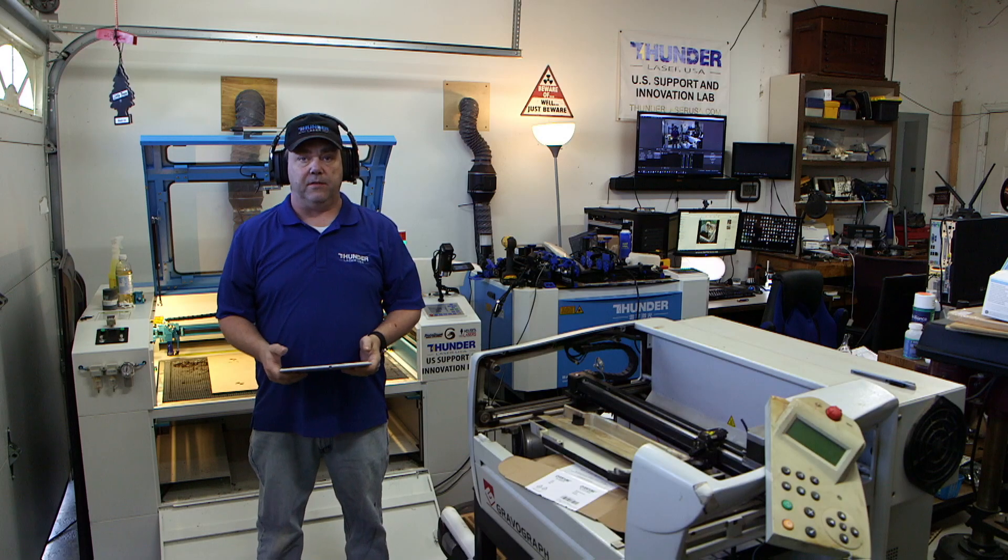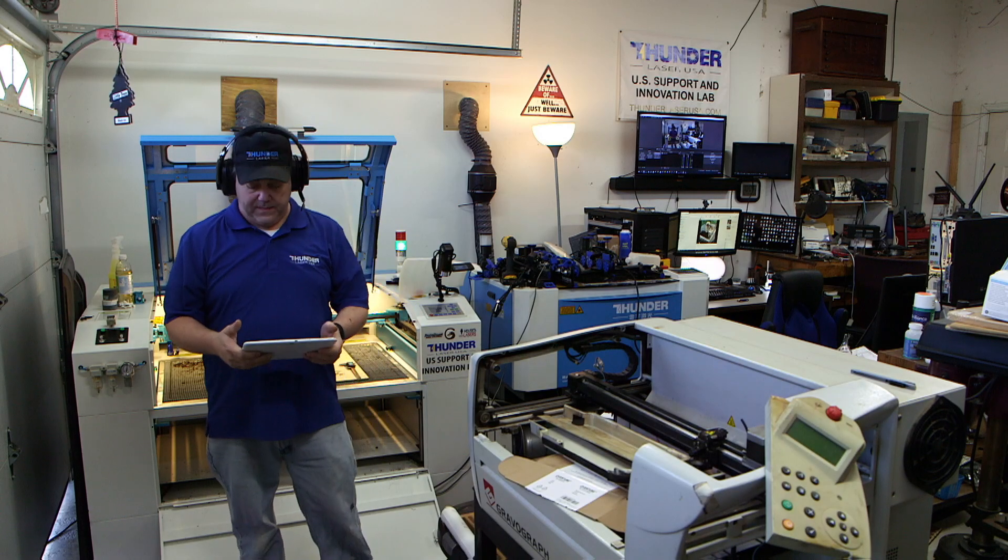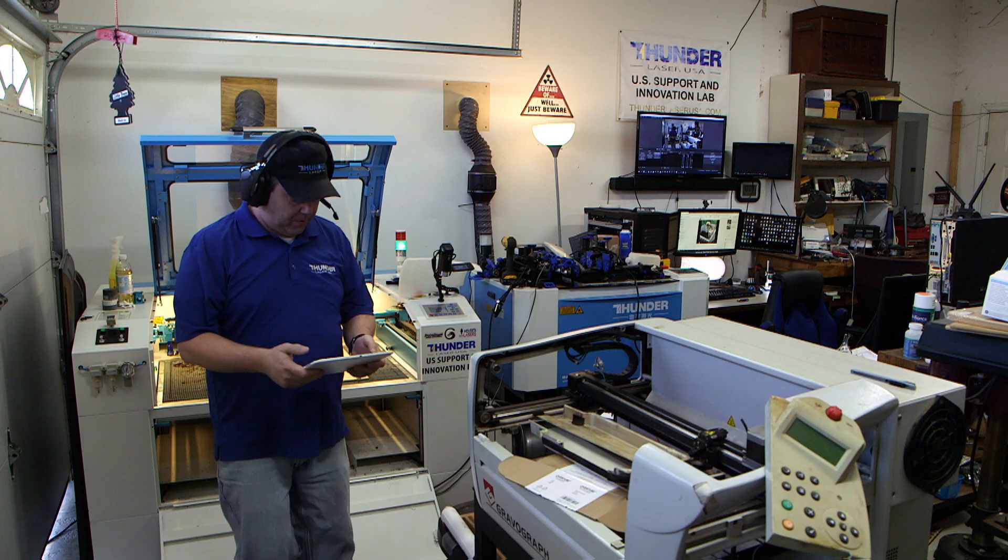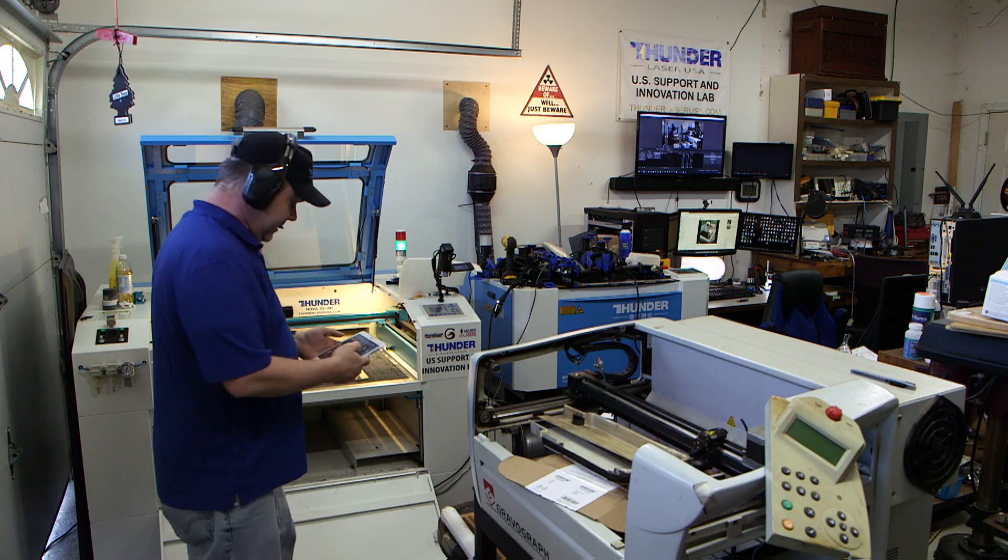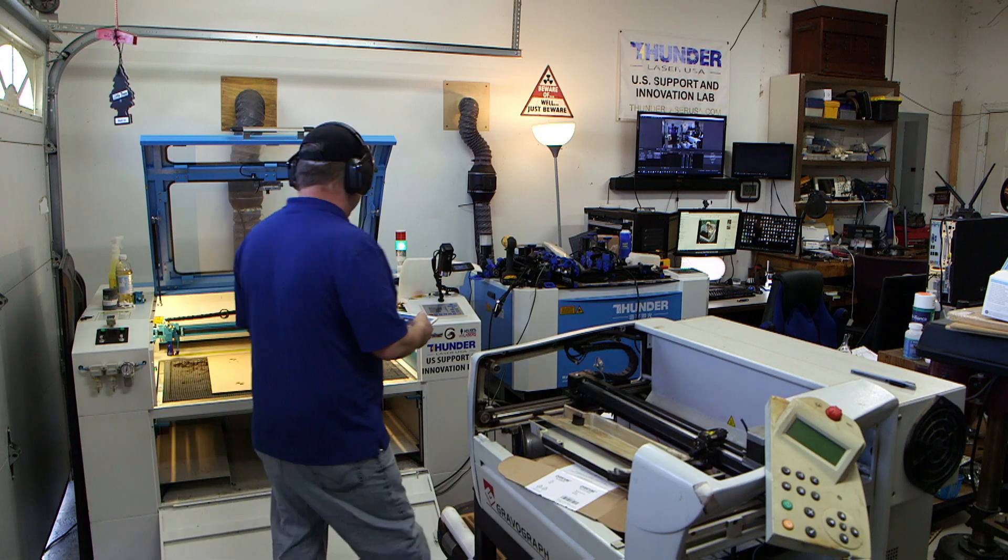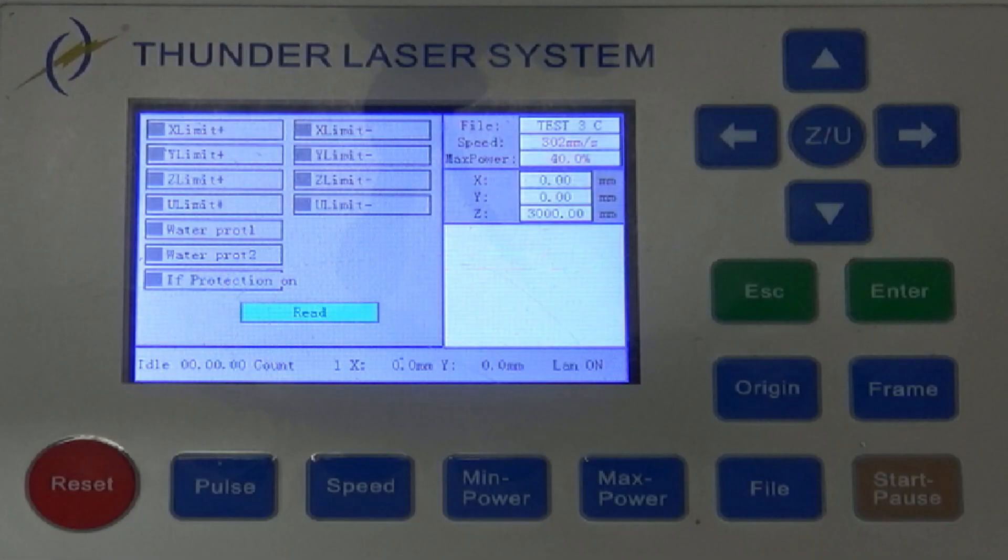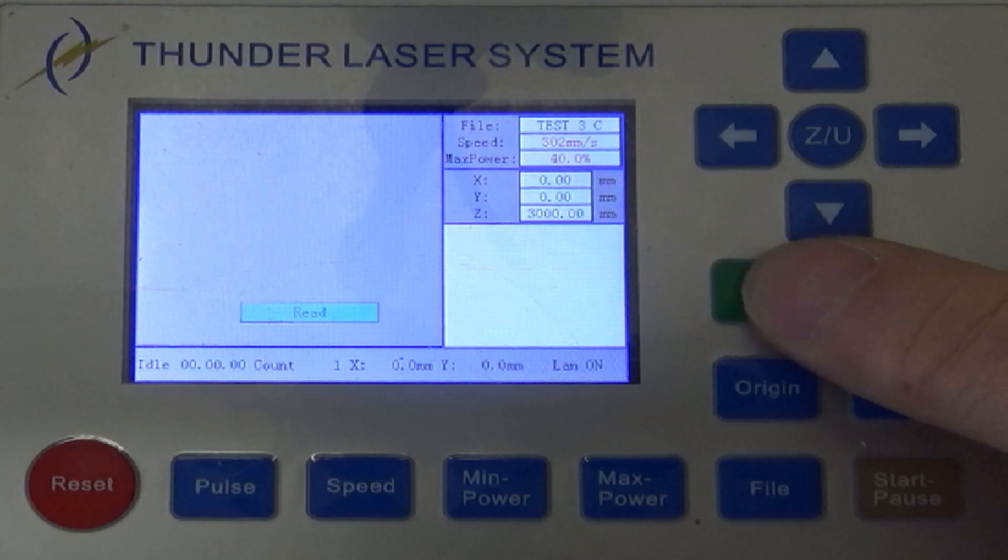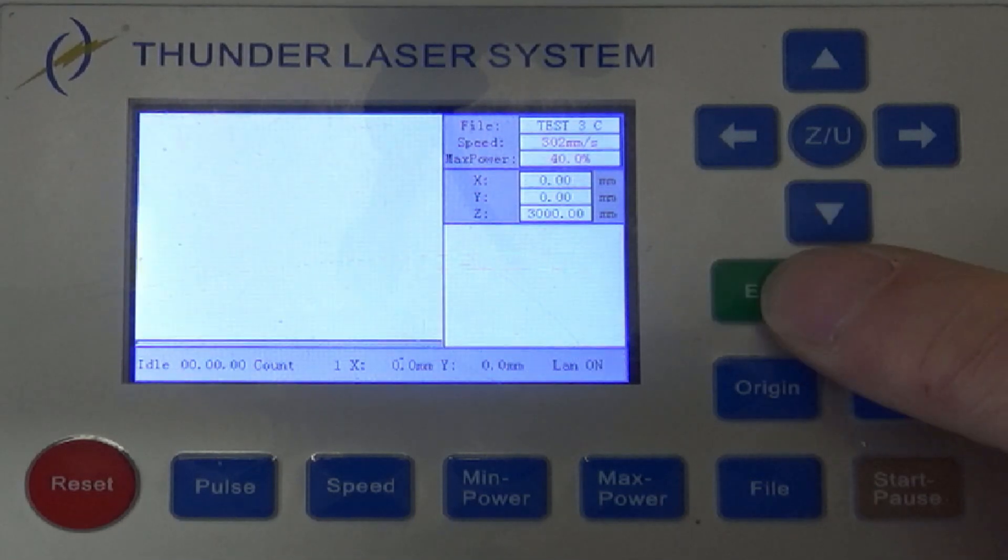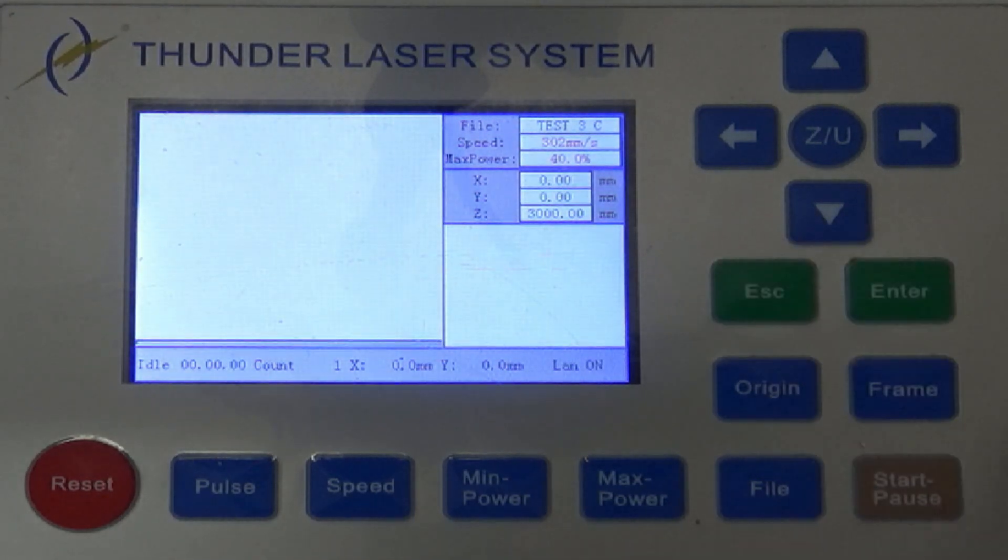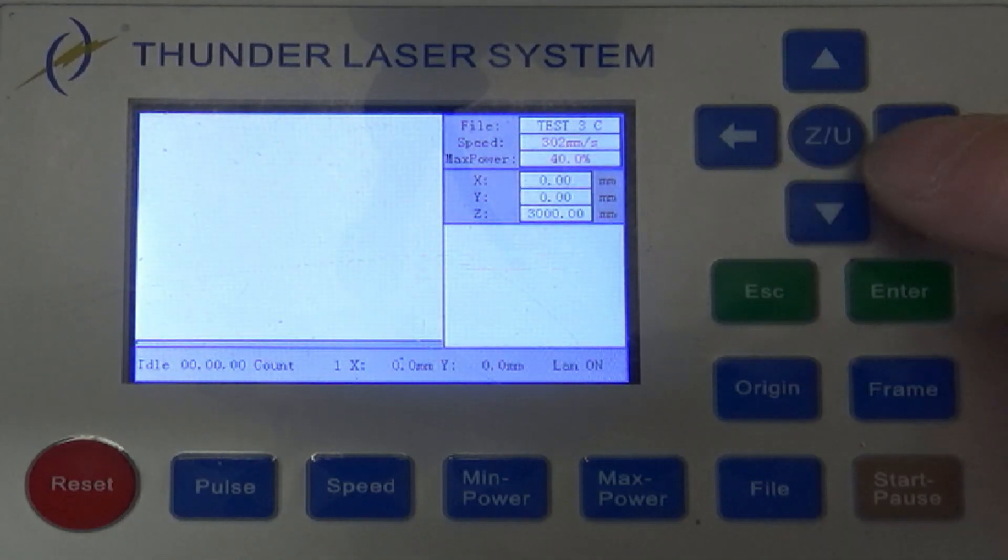Hey guys, Brian with Thunder Laser. I wanted to show you real quick, let's go over to the control panel. I'm in the diagnosis screen, let me back out and I'll show you where that is. This is to check your sensors and things like that.